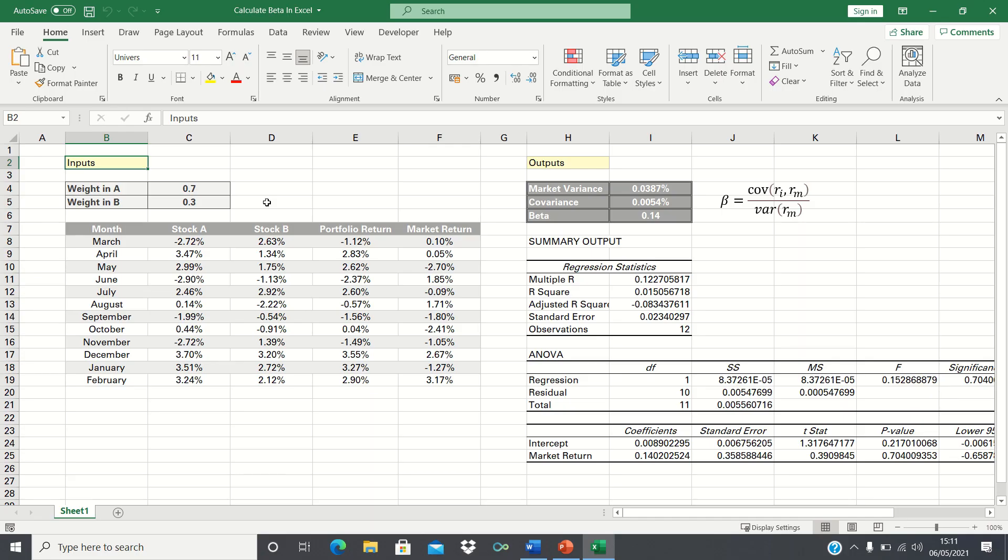In this video I'll show you two different ways to calculate the beta of a portfolio in Excel. Beta is a measure of the volatility of a portfolio compared to the market as a whole.